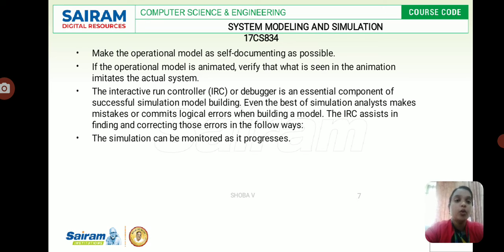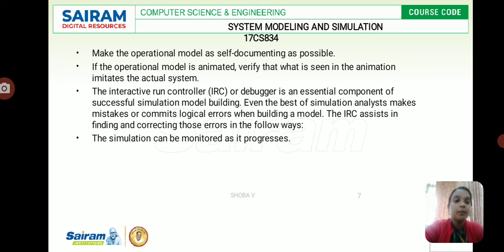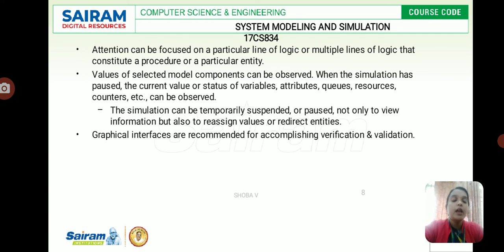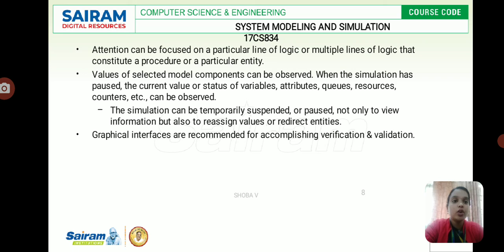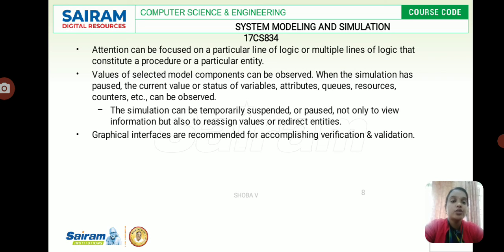The debugger corrects errors and can also be called an Interactive Run Controller (IRC). This is an essential component of successful simulation model building. Even the best simulation analyst makes mistakes or commits logical errors when building a model. The IRC assists in finding and correcting those errors — simulation can be monitored as it progresses. Attention can be focused on a particular line of logic or multiple lines that constitute a procedure or entity. Values of selected model components can be observed. Observation happens frequently, counting and recording everything. The current value or status of variables, attributes, queues, resources, and counters can all be observed.